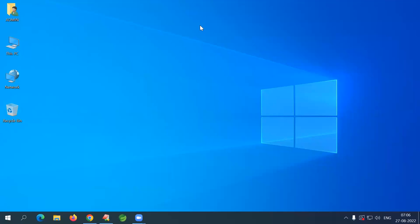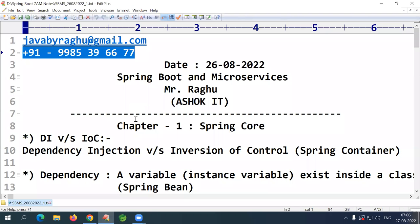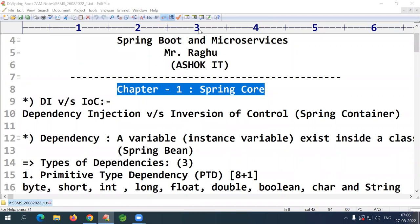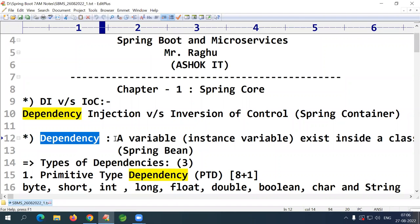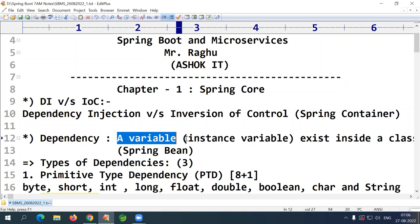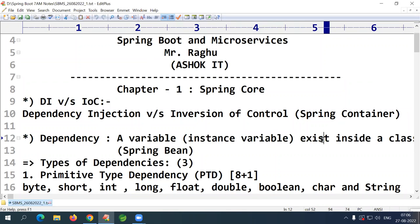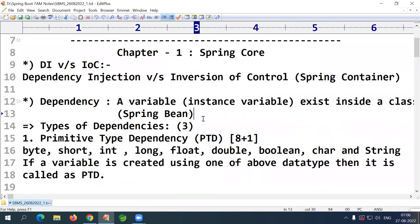Good morning everyone. Yesterday we covered the dependency injection introduction — that was chapter one on Spring Core, where we started the concept of DI. Dependency injection: the meaning of 'dependency' is simply a variable, or an instance variable, that exists inside a class or Spring bean.